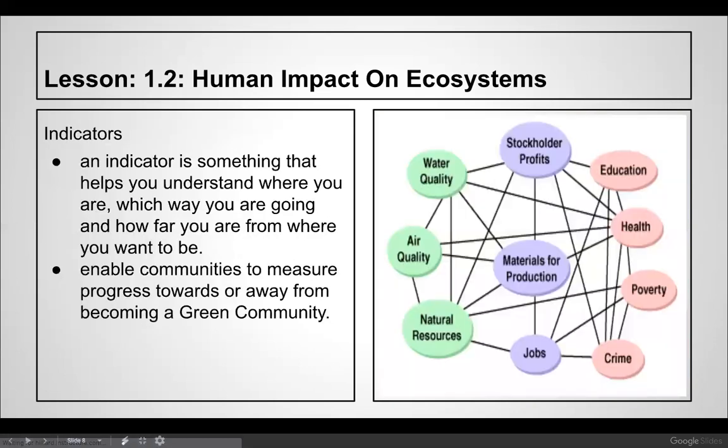An indicator is something that helps you understand where you are, which way you are going, and how far you are from where you want to be — a grade at midterm is a good example. Indicators enable communities to measure progress towards or away from becoming a green community. Looking at the figure, you can see water quality, air quality, and natural resources on one side.